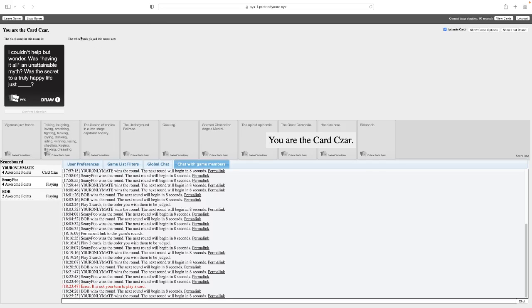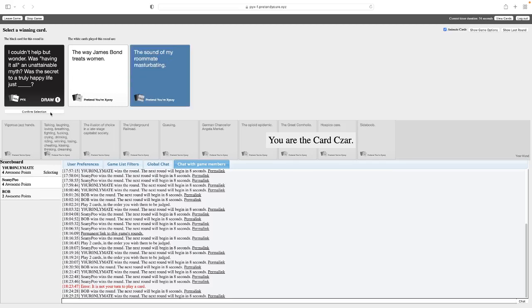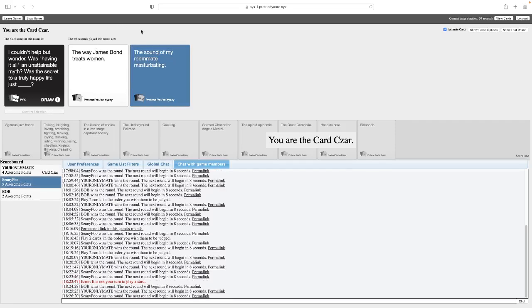I couldn't help but wonder, was having it all an unobtainable myth? Was the secret of a truly happy life just blank? Was the secret to a truly happy life just the way James Bond treats women? Oh God, which one is the real question? I mean, true, both of these are good. Was the secret to a truly happy life just the sound of my roommate masturbating? Oh God. Both of these are brilliant. I'm pretty sure both of these would work.